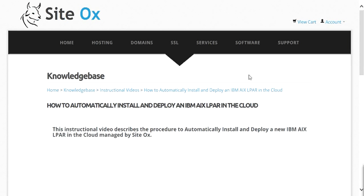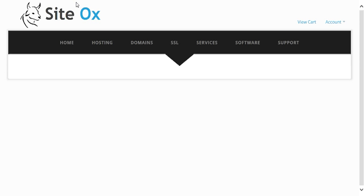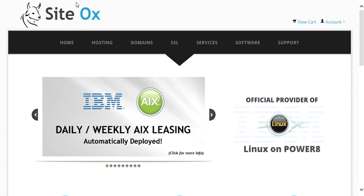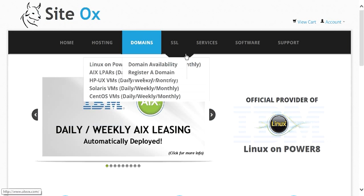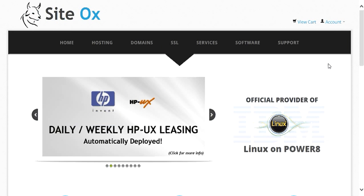The first step will be to open a browser window and point the browser to SciDocs.com — that's S-I-T-E-O-X dot com. You will see the SciDocs home page, and in the upper right-hand corner of that page you'll see a link labeled Account.